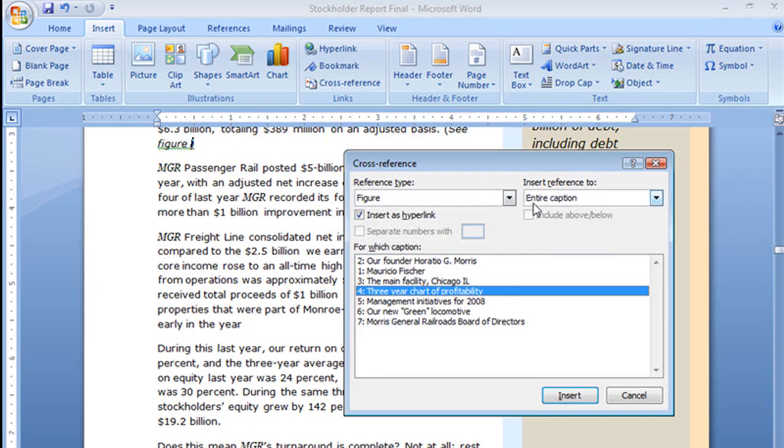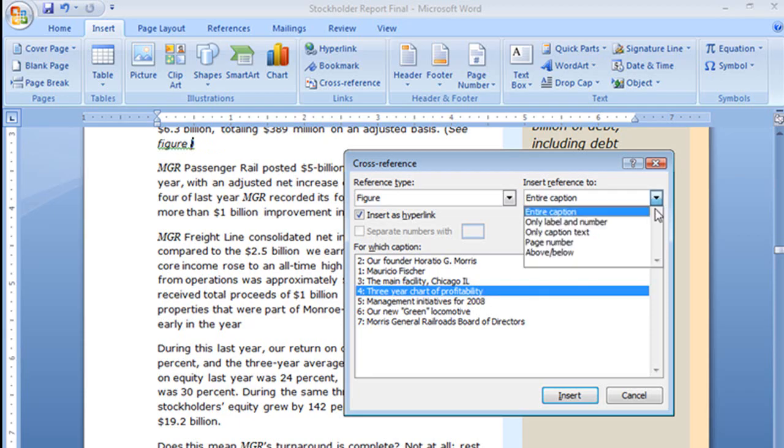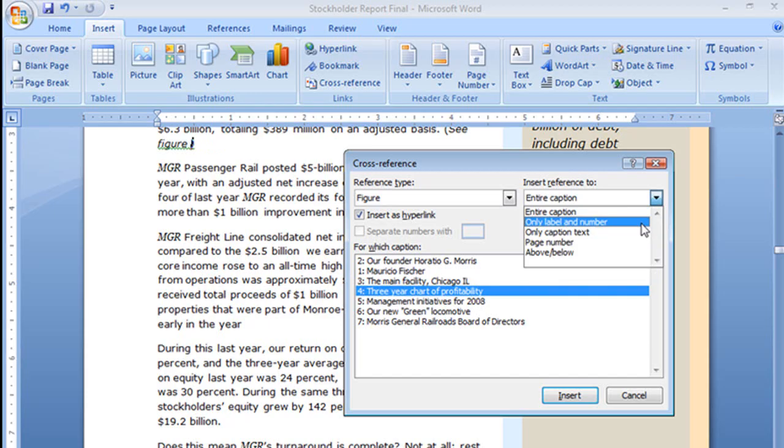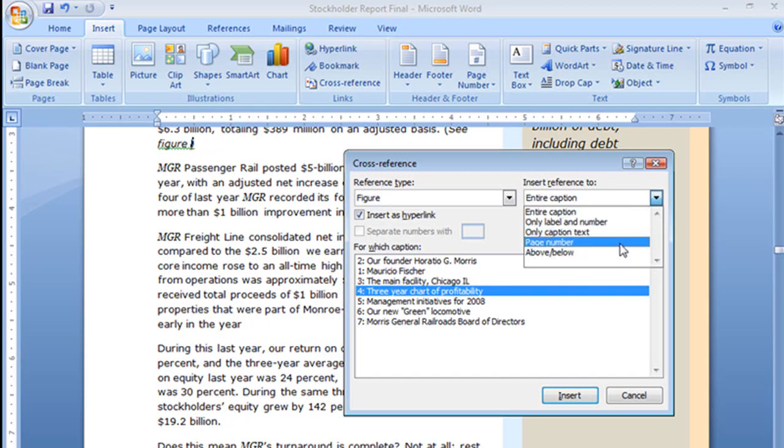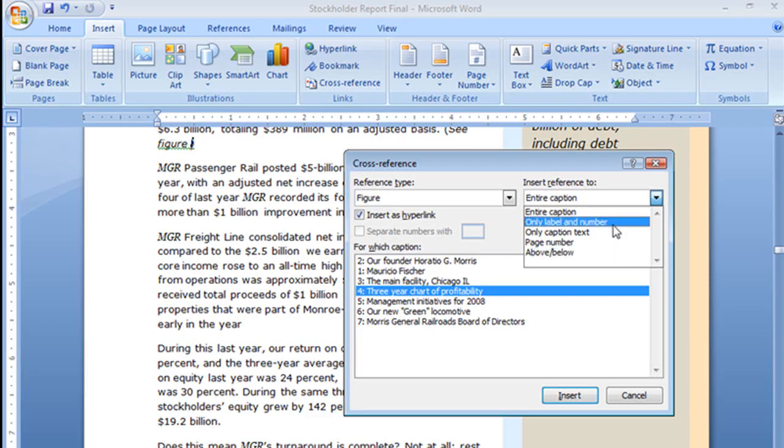Now much like we saw before, if I insert reference to the entire caption it would say see figure 4, 3-year chart of profitability, or I can also choose label and number, only the text, page number, or above and below. I'm going to choose the entire caption on this one and select insert.